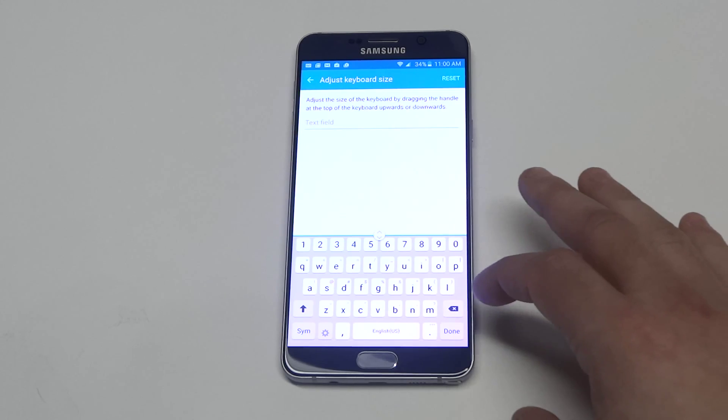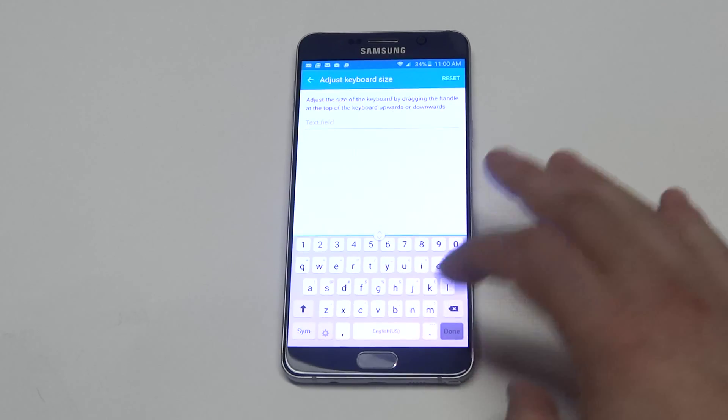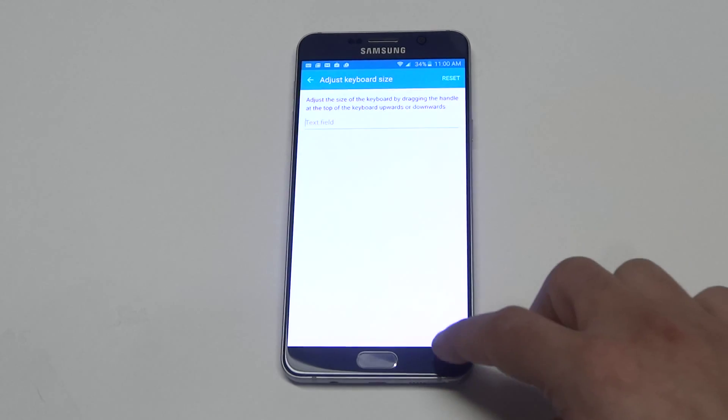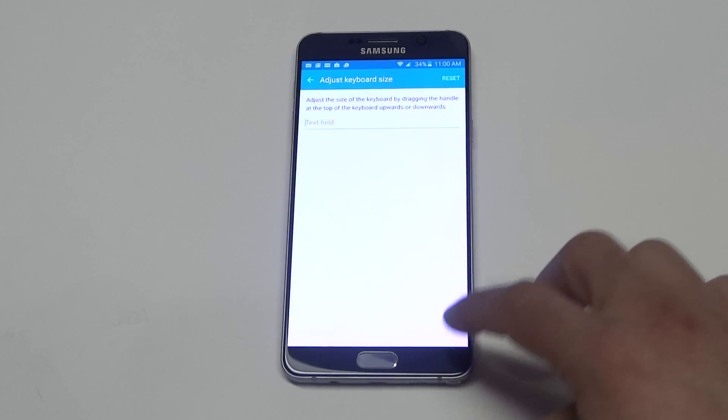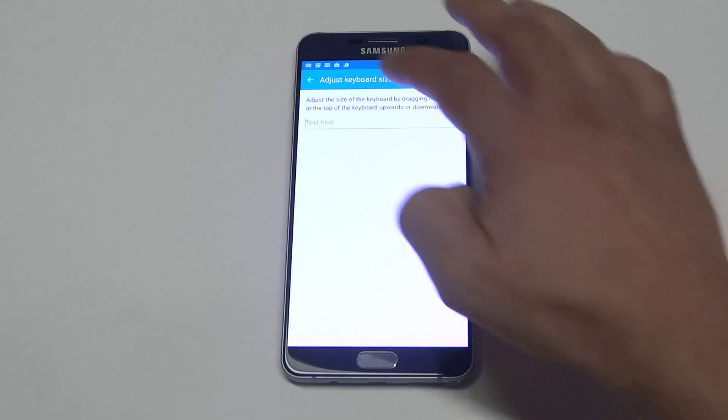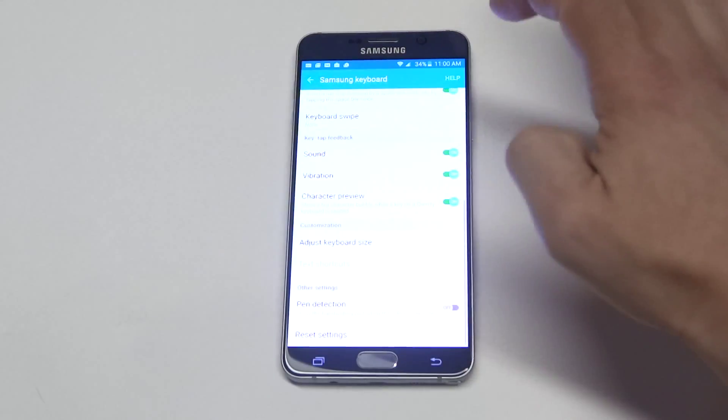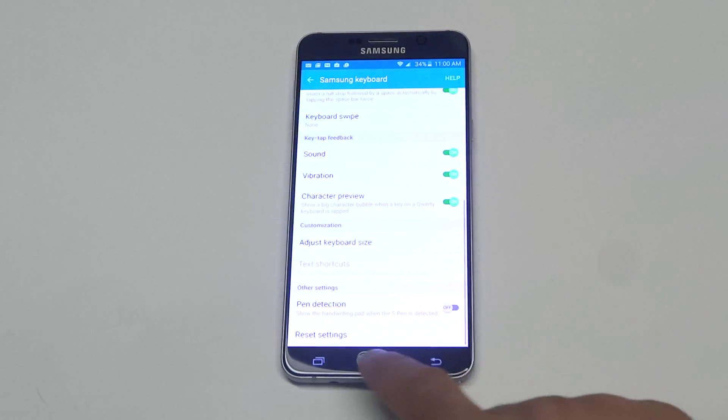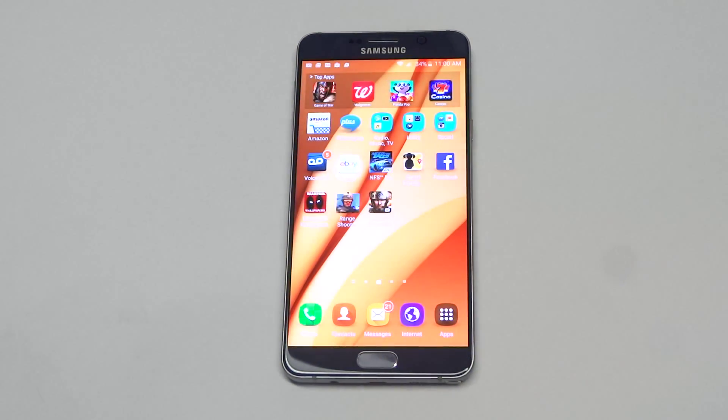Whenever you're done you just want to click done right here and you can just backspace and it will have saved it.